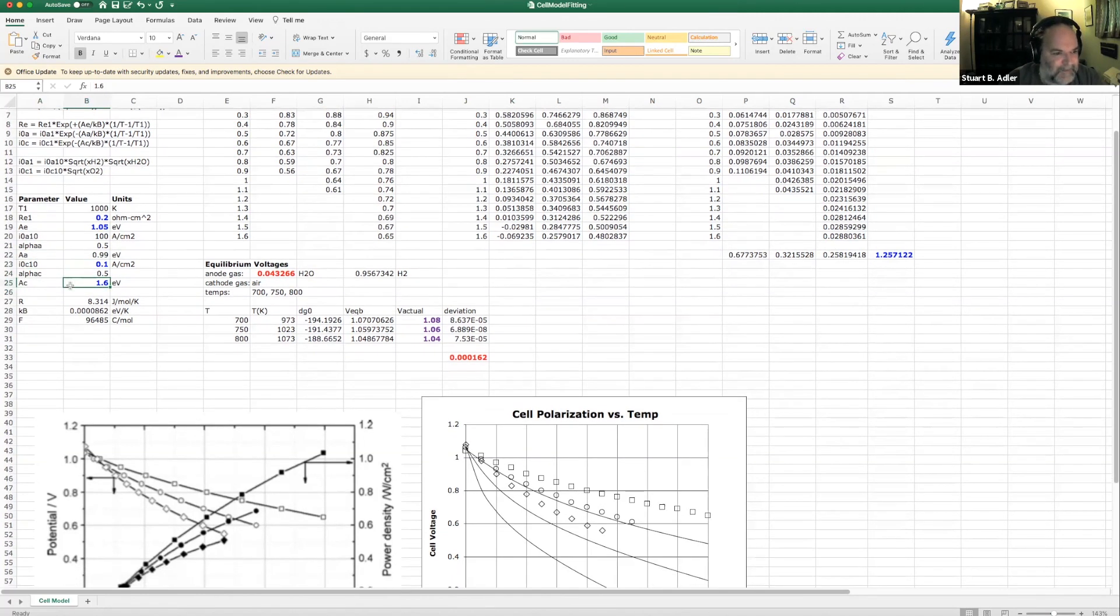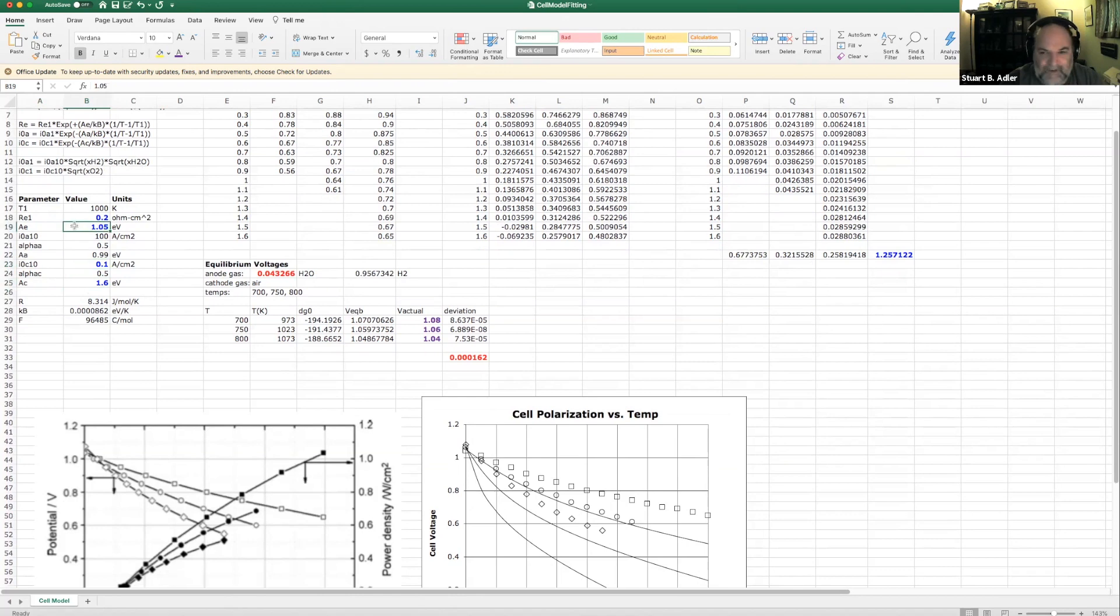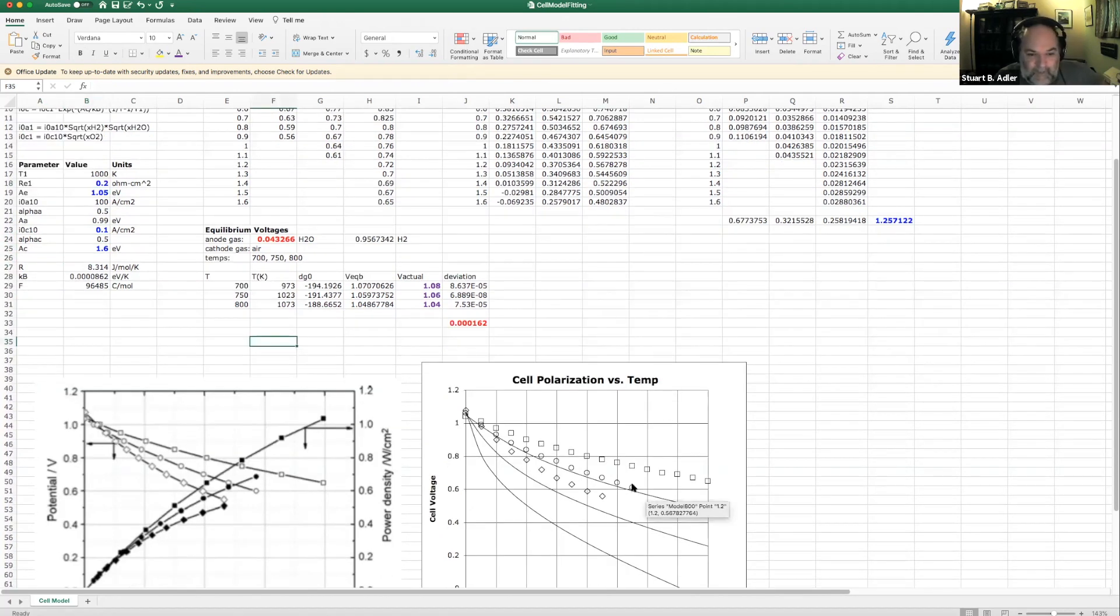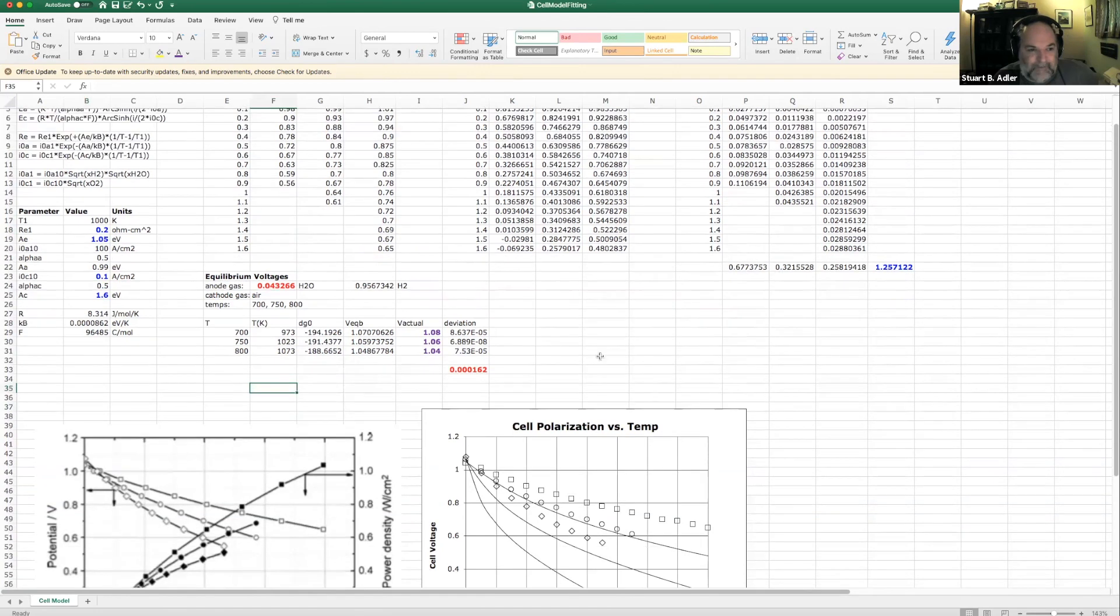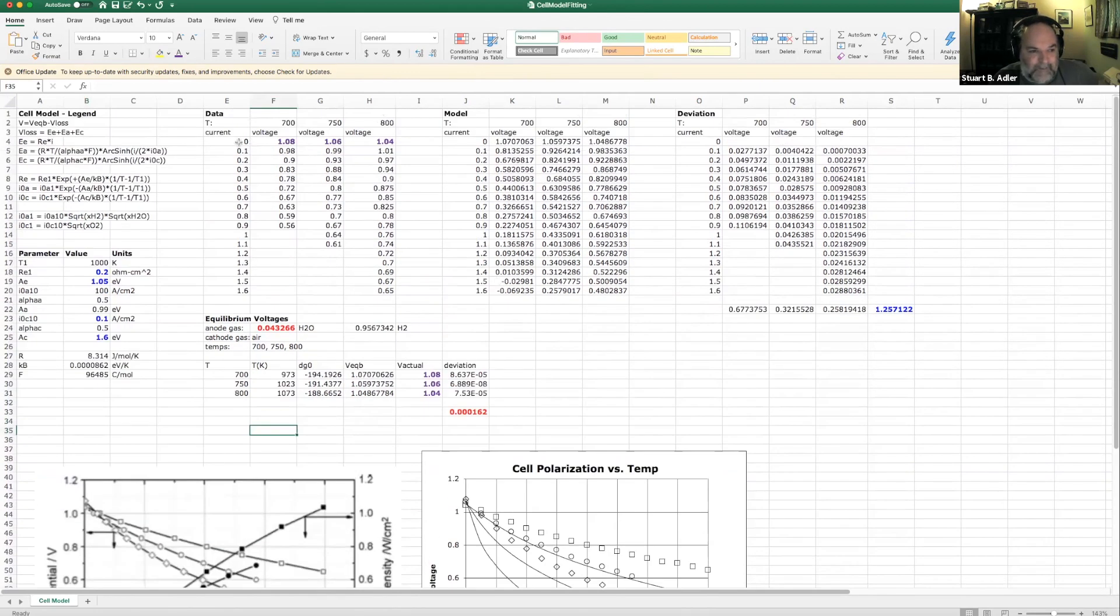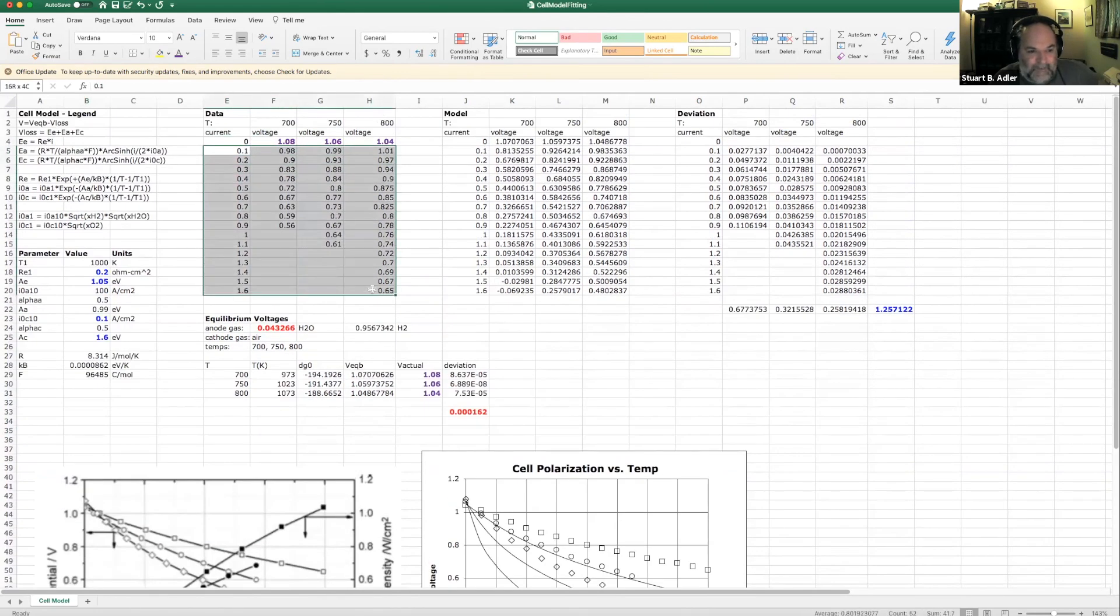So putting all that together, the things I want to adjust here, the cathode activation energy, the cathode exchange current density, the activation energy for the electrolyte, and the electrolyte resistance. And so what I've set up, got your data, which shows, as a function of current, what the voltage is at different constant conditions.